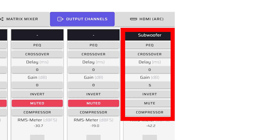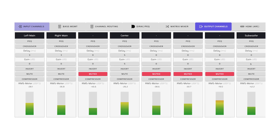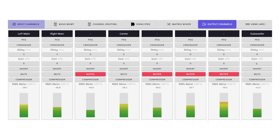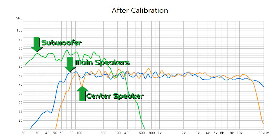Step 1: On the Output page, reduce the subwoofer channel by 10 dB. Step 2: Run your DIRAC Live project. Step 3: Increase the subwoofer channel by 10 dB. Step 4: Confirm the levels are as expected by running a measurement with REW. Once your DIRAC project is complete and you have added 10 dB back to the subwoofer channel, the graph will look like this — the frequency response curves are much flatter and smoother.